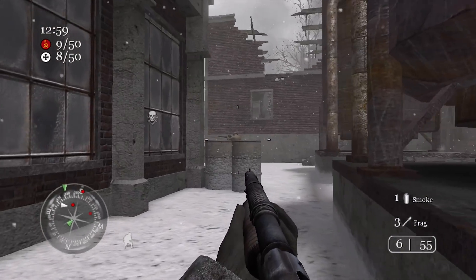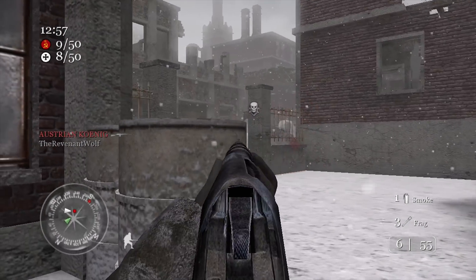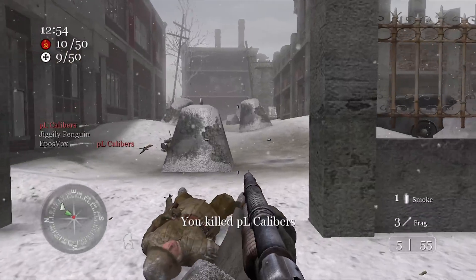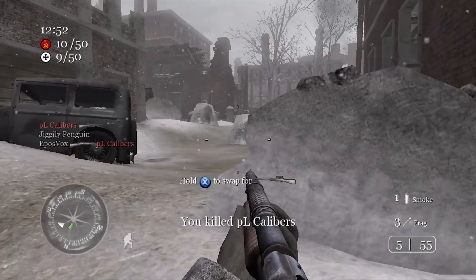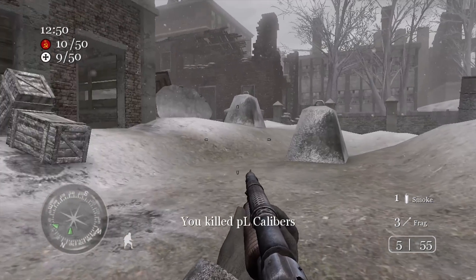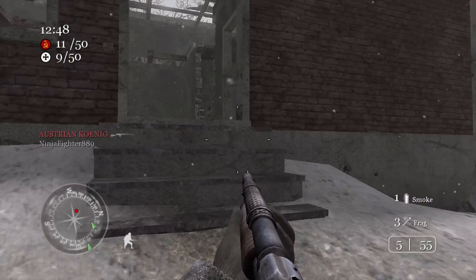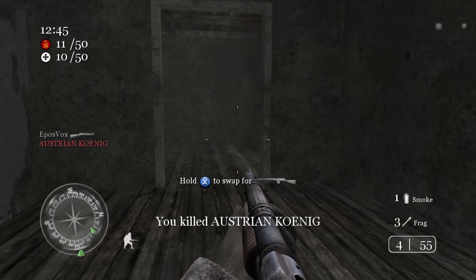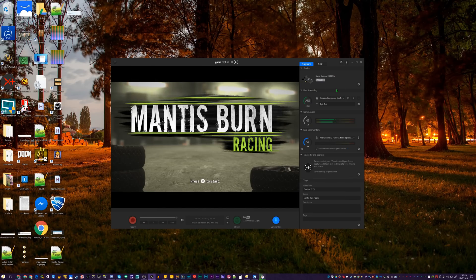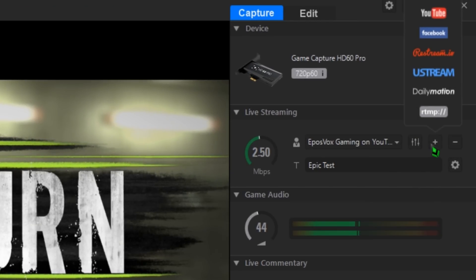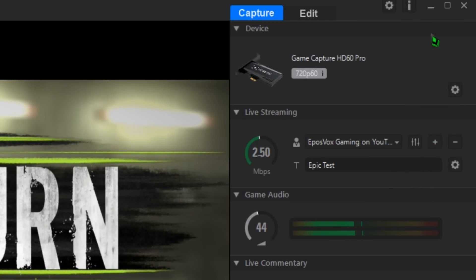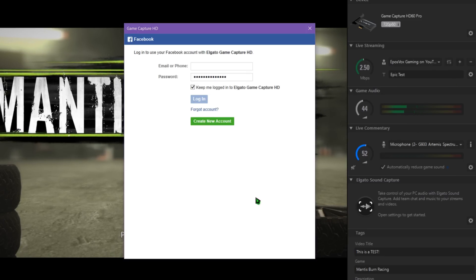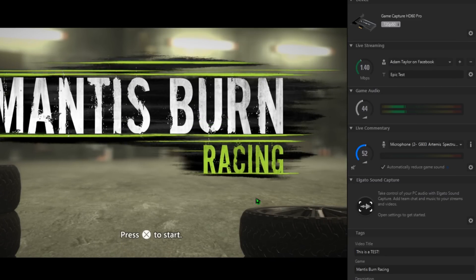Streaming to Facebook from anything but a mobile device used to be a complicated process, but not anymore — at least for Facebook profiles. In the latest 3.5 update to the Game Capture HD software, Facebook is now a dedicated platform choice to stream to — again, for your Facebook profile, not a fan page. To add your Facebook profile, click the plus again, add a new live streaming account, and choose Facebook. Log in with your Facebook account information and hit OK. Now you're good to go to start streaming.